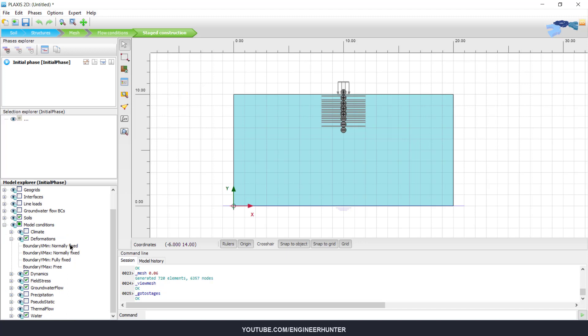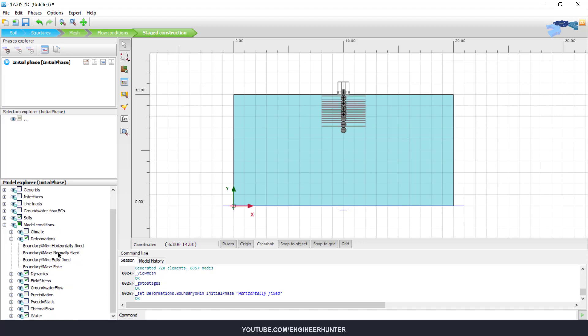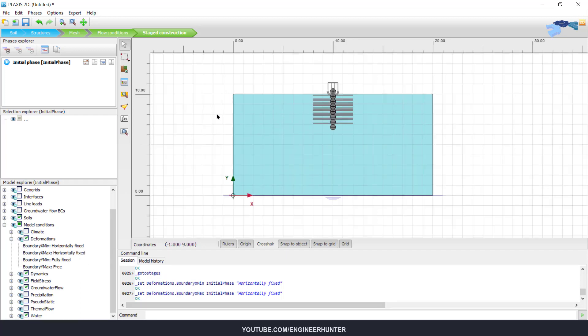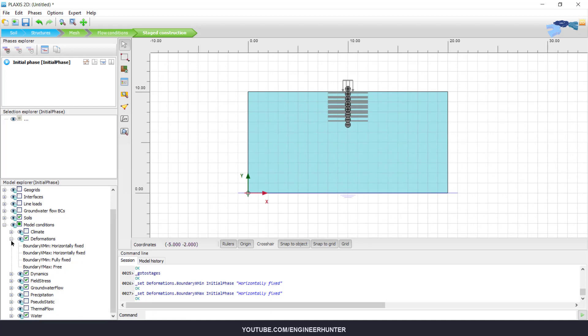I'm going to change this to horizontally fixed, and for the width minimum it's still fully fixed.